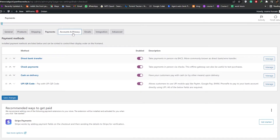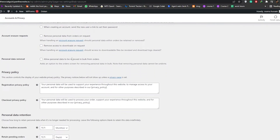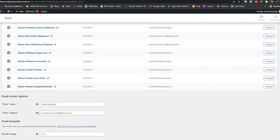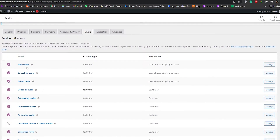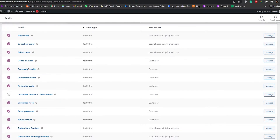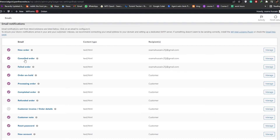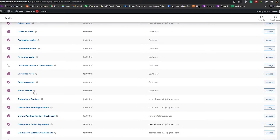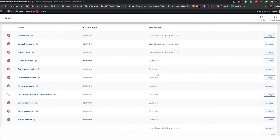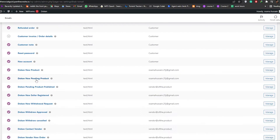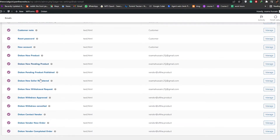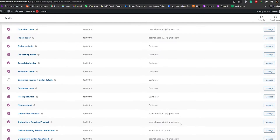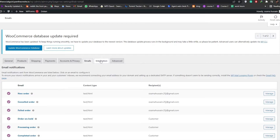Under Account and Privacy you get all your settings for account activity. Under Emails you can configure different emails for different reasons — new order, cancelled order, order on hold, and processing. These first ones are for you as the recipient, not the customer. Then order processing complete, refund, and new account emails are all for the customer. There are also product notifications for vendors.